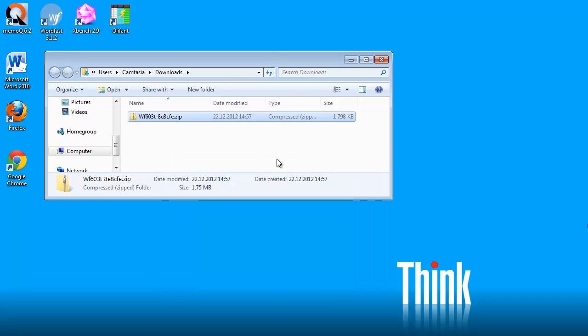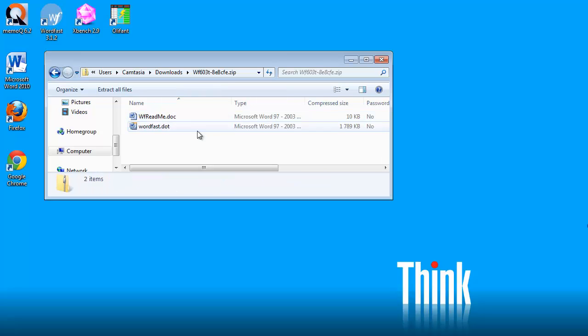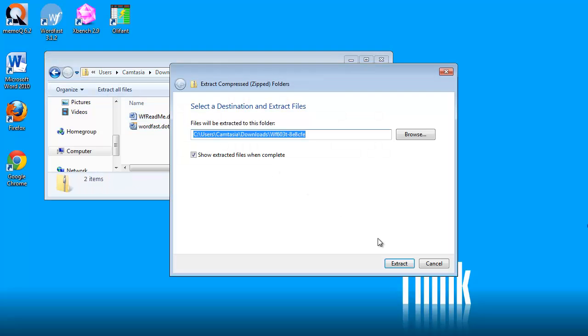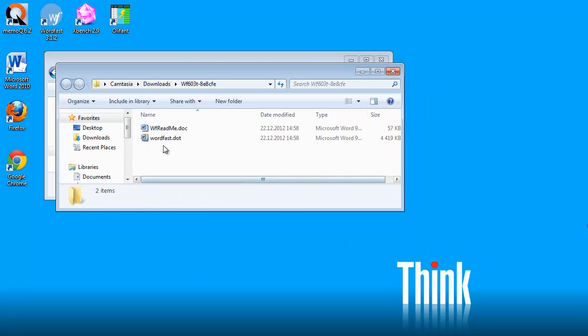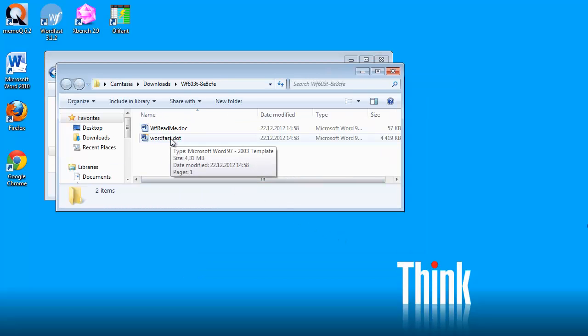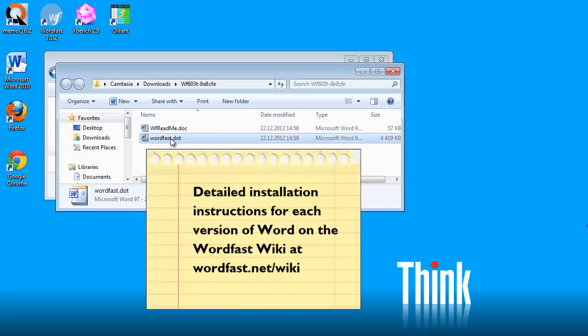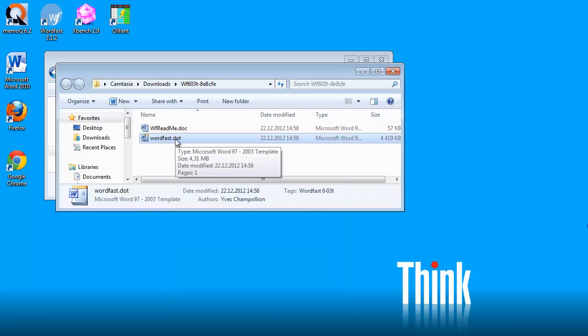Now I have my pre-registered version. I can expand this file and extract the content here. I can install normally from this file. There are detailed instructions on the Wordfast wiki. I will include a link in the description field below, but here I will show you how to install Wordfast on Word 2010.